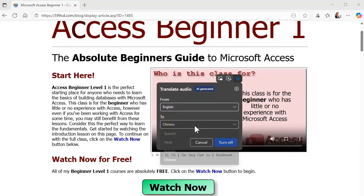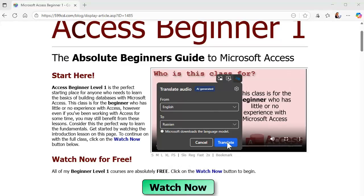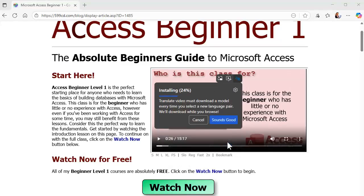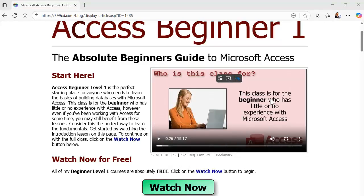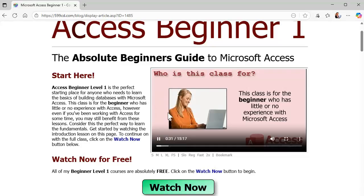If you pick a different one, like I haven't done Russian yet. Let's pick Russian. It'll have to download the language model. I'm not sure how big it is, but it doesn't take very long to download. And then we should have Russian. That's pretty cool.